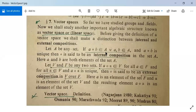Suppose A be any set. If A star B belongs to A for all A, B in A and A star B is unique, then star is said to be an internal composition in the set A. Here A and B both are belonging to A, that is why this star is called an internal composition.